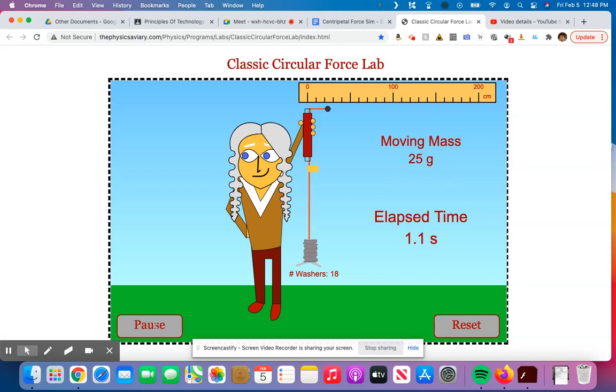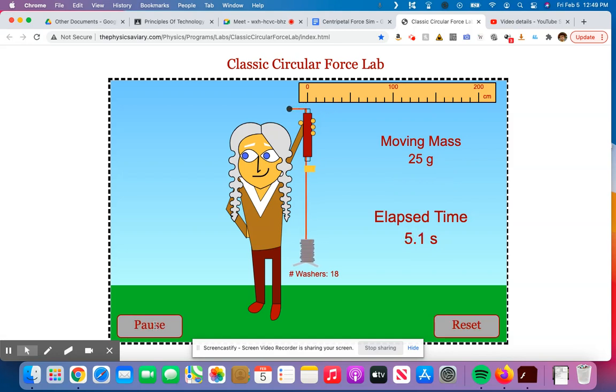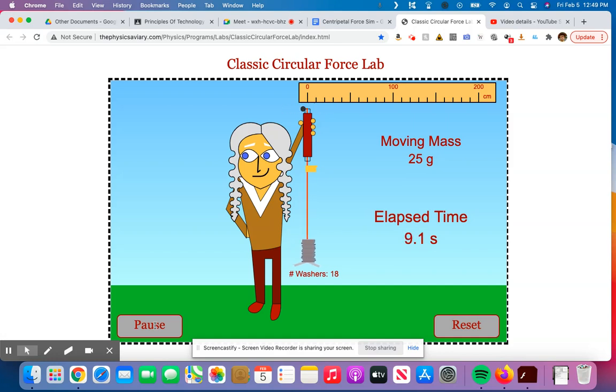1, 2, 3, 4, 5, 6, 7, 8, 9, 10, 11, 12, 13, 14, 15, 16, 17, 18, 19, 20, 21, 22, 23, 24, 25, 26, 27, 28, 29, 30.